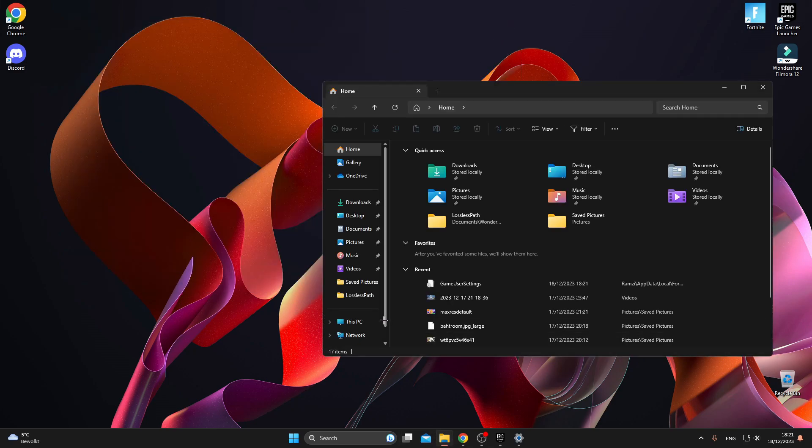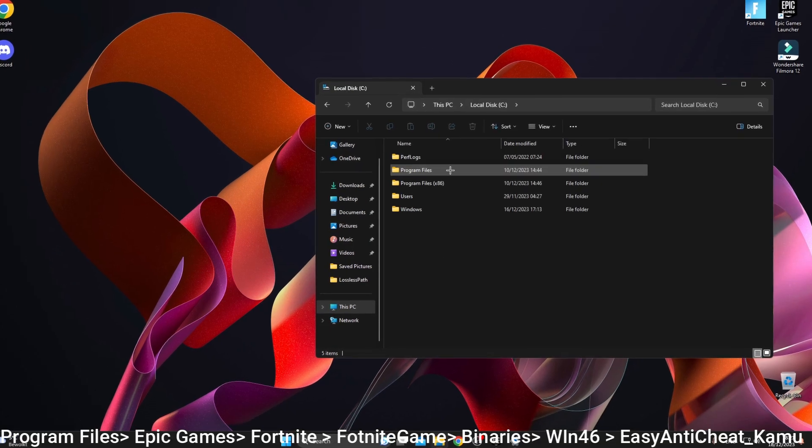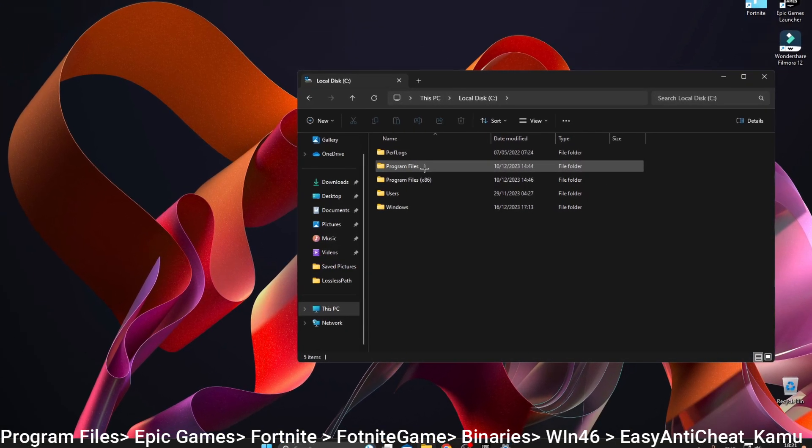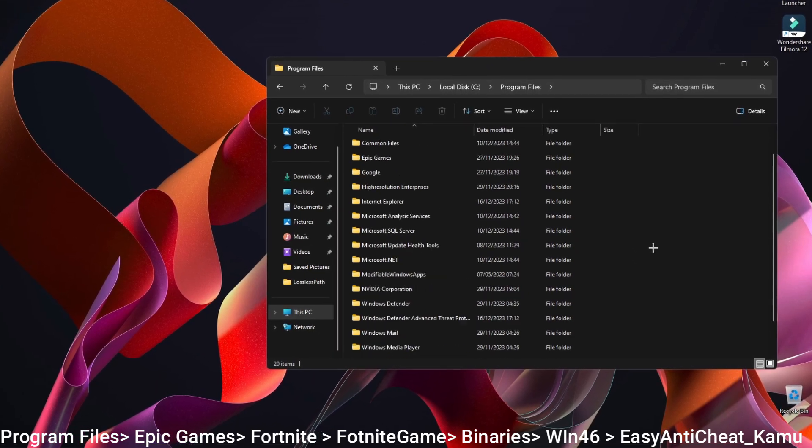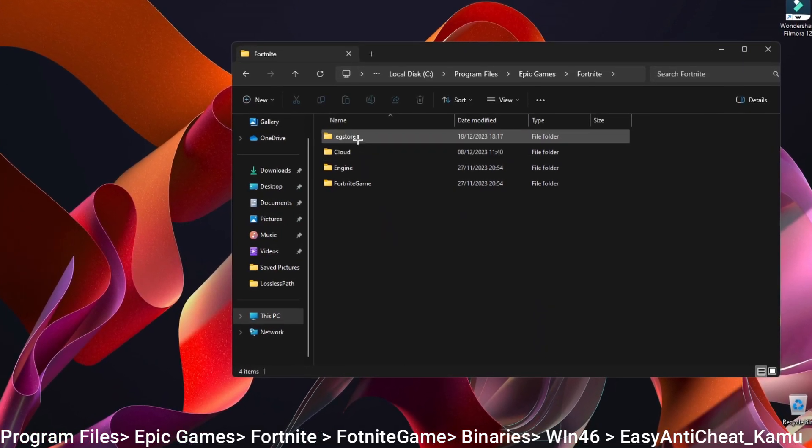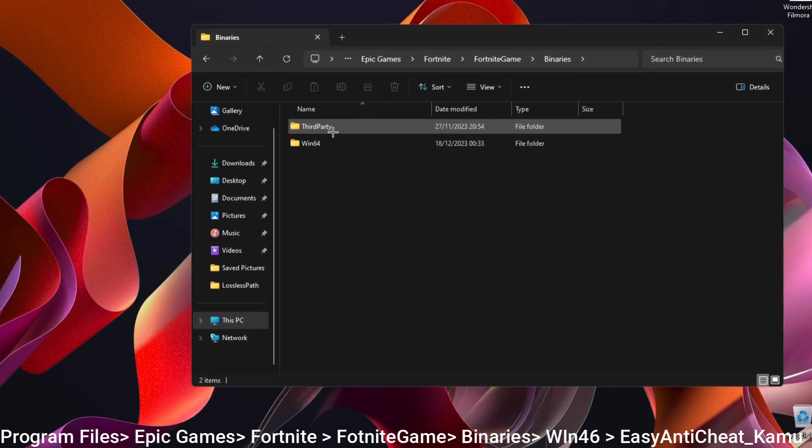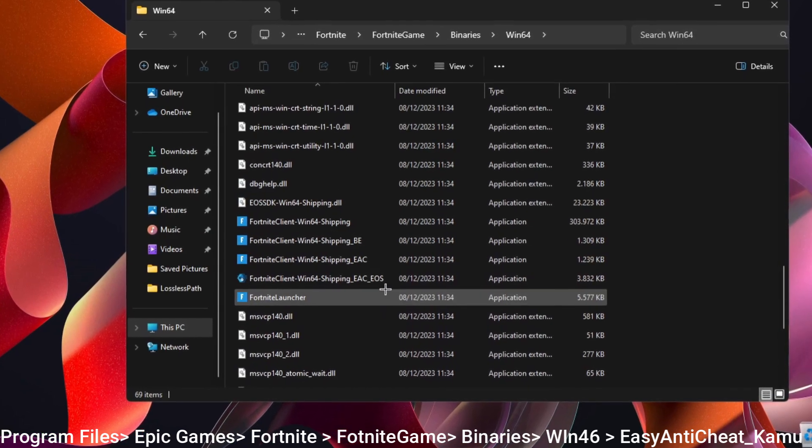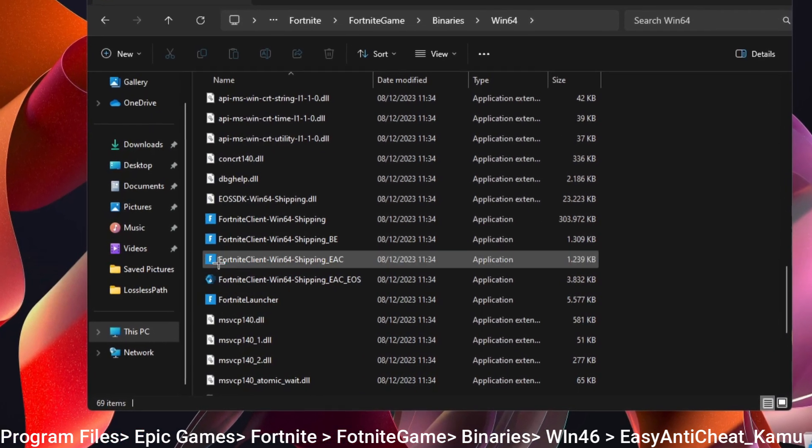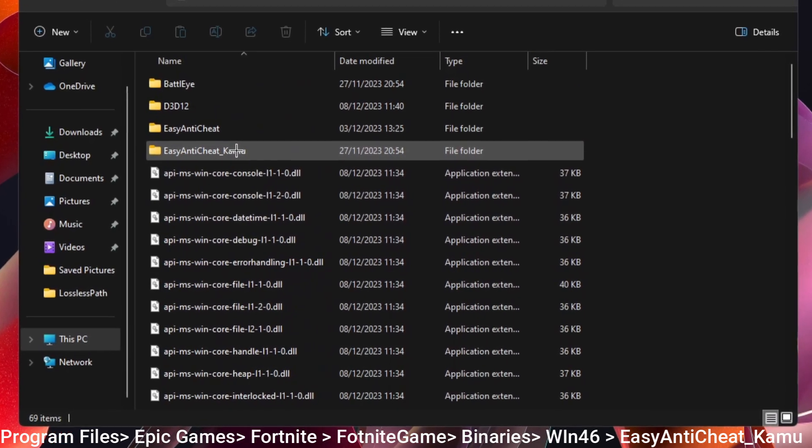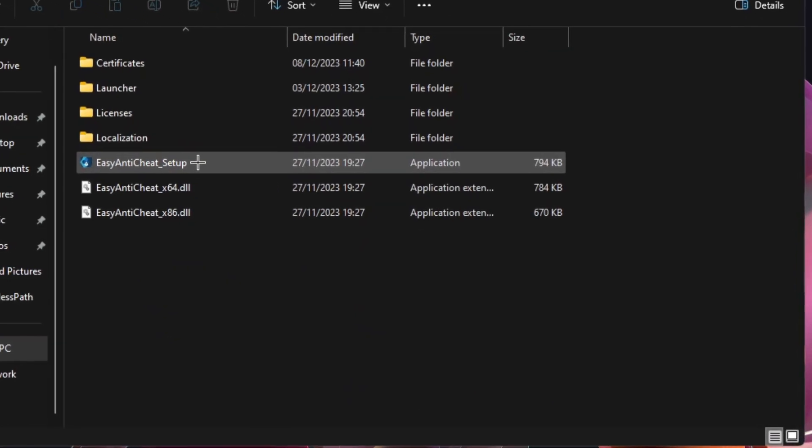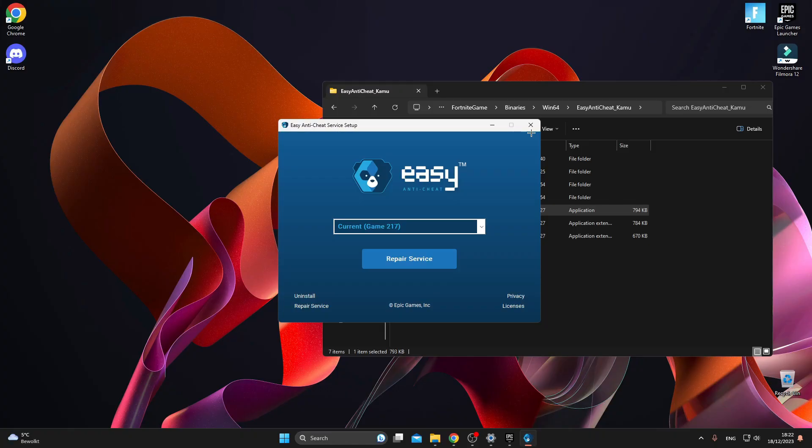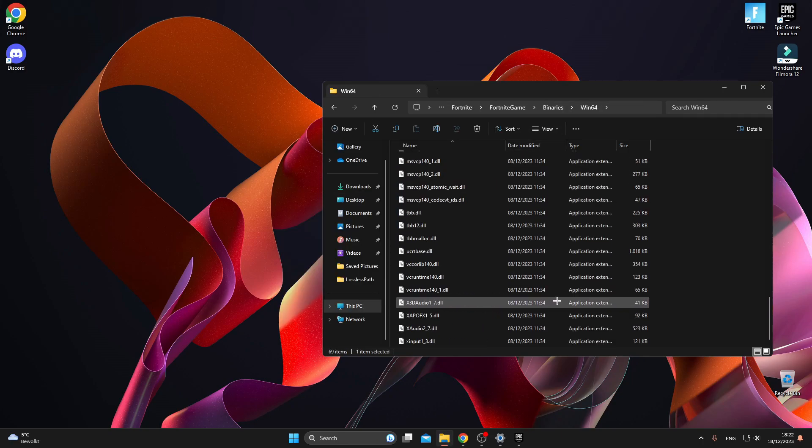For the next step, open your files folder and go to your Local C Drive, then click on Program Files, look for your Epic Games folder, and then go to Fortnite, then click on Fortnite Game, then Binaries, Win64, and then Easy Anti-Cheat. Click on the blue bear logo and then click Repair Service.